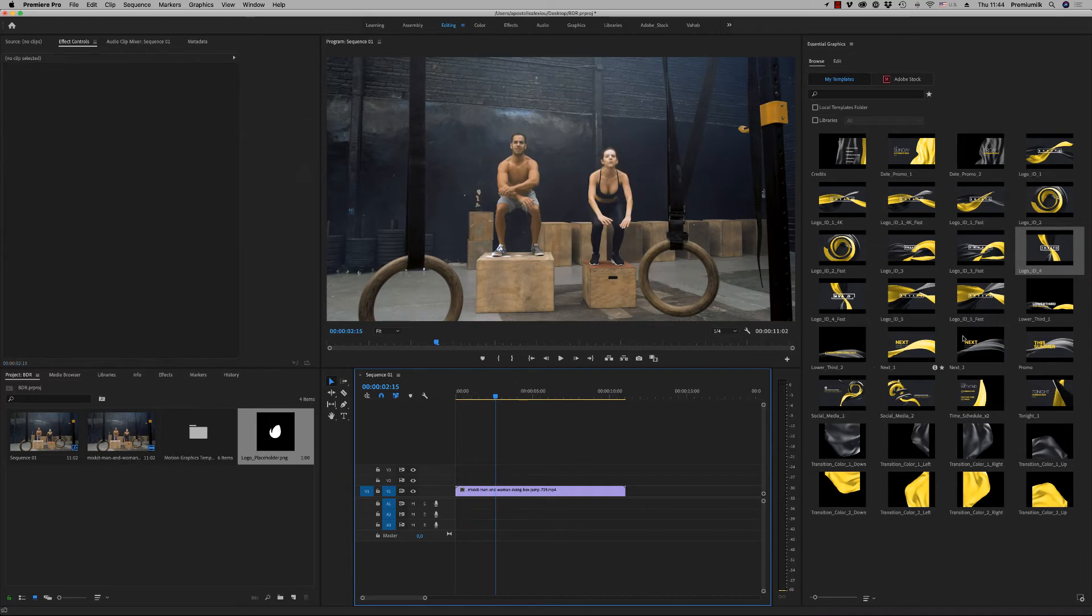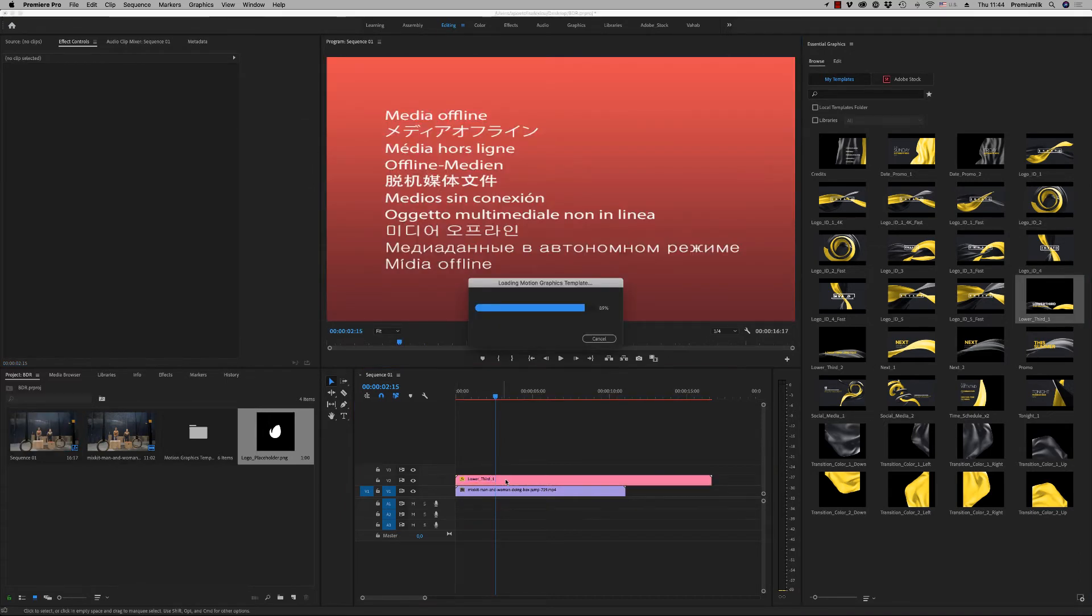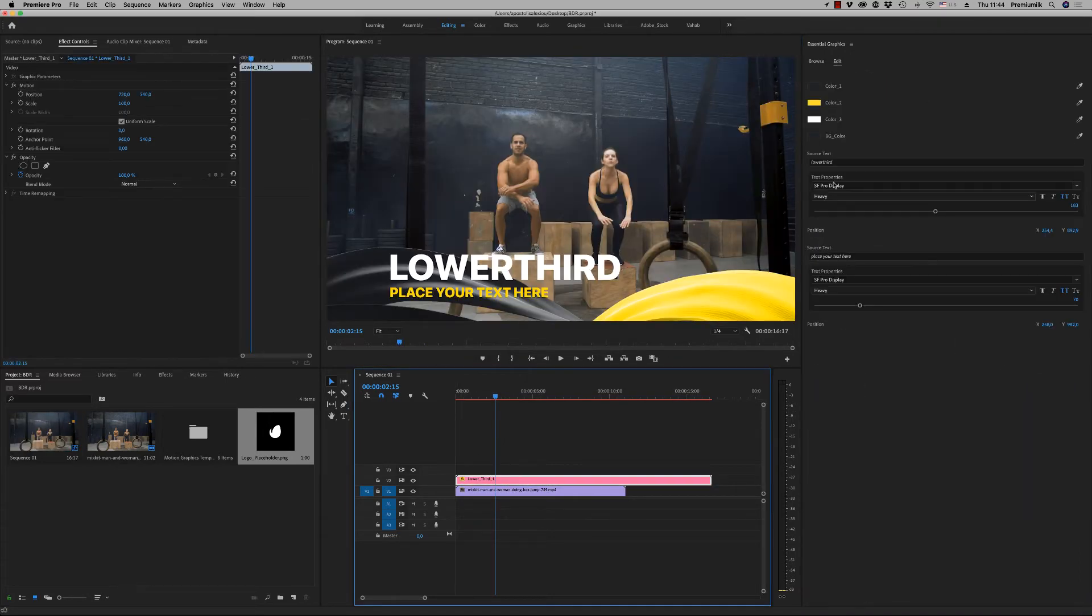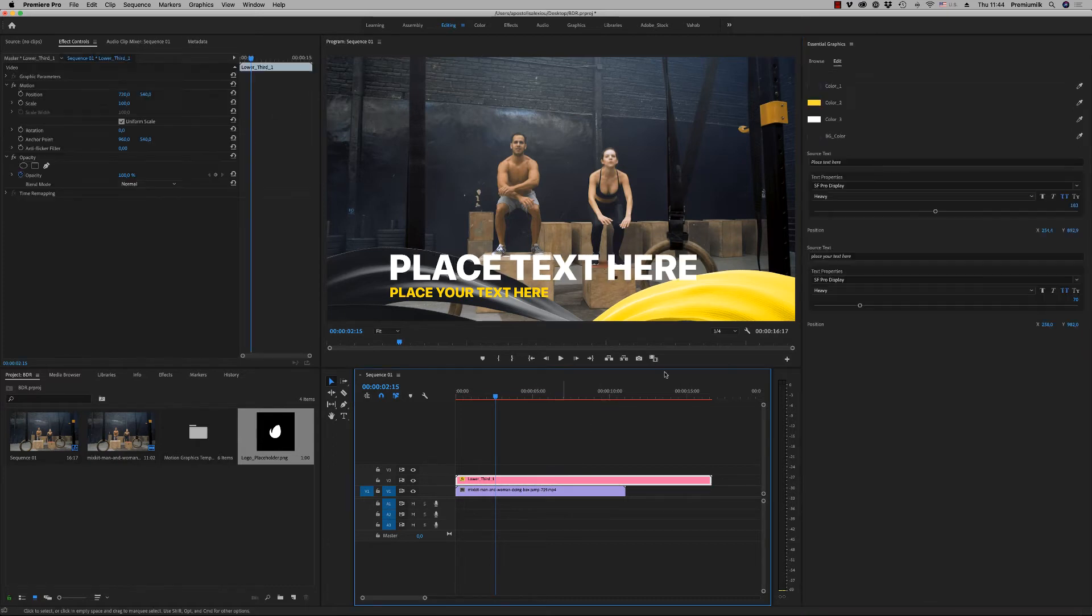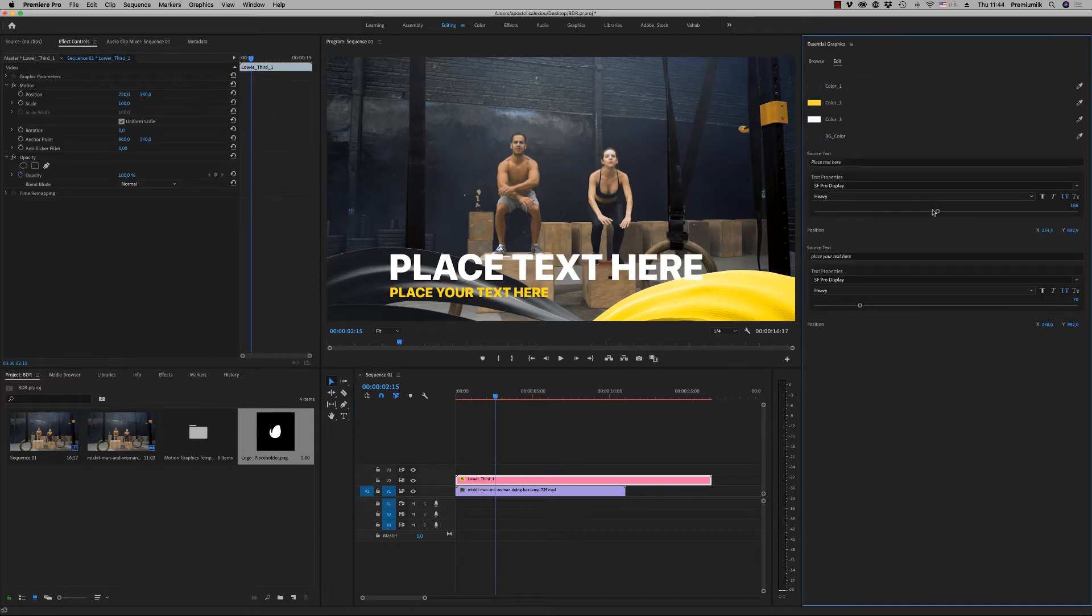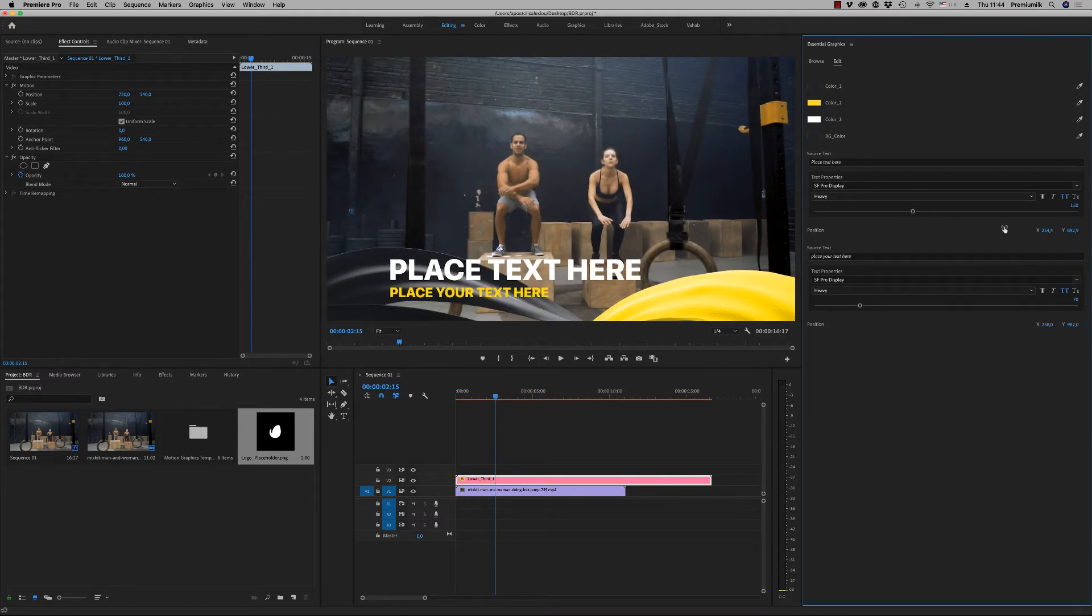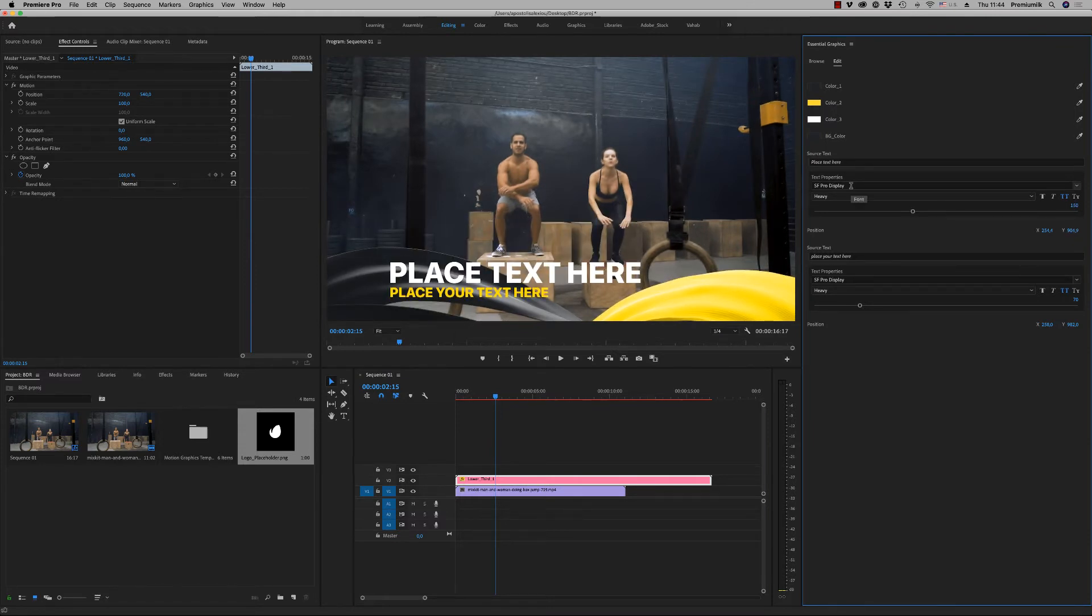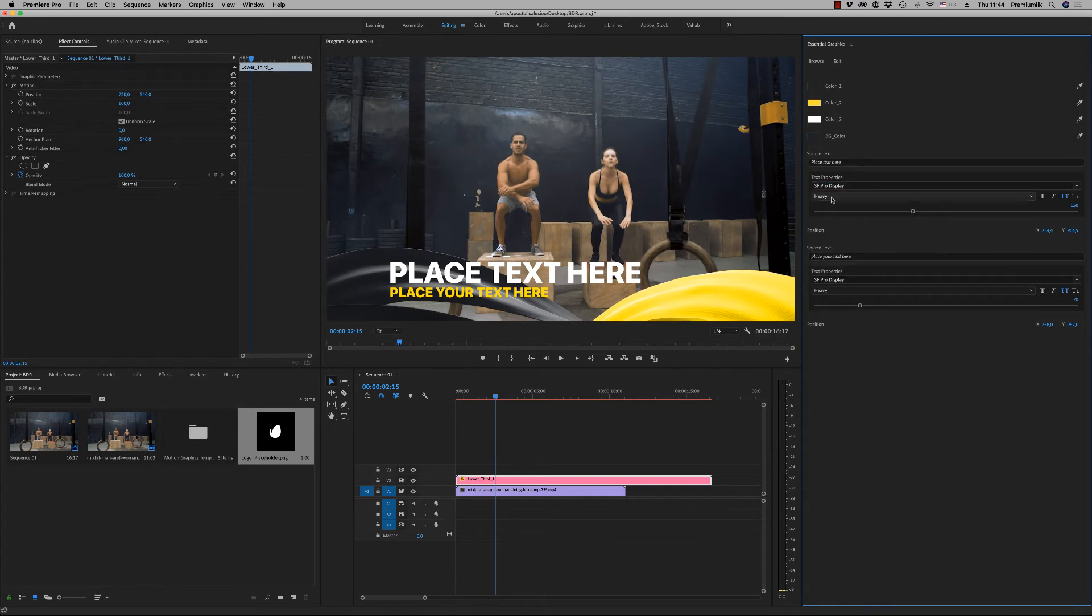Let's go to something different, let's go to a lower third. Here, you write, you change your text. Okay, and you can scale it up and down. Also the position and also the font. Don't forget to install the Apple SF Pro display fonts.